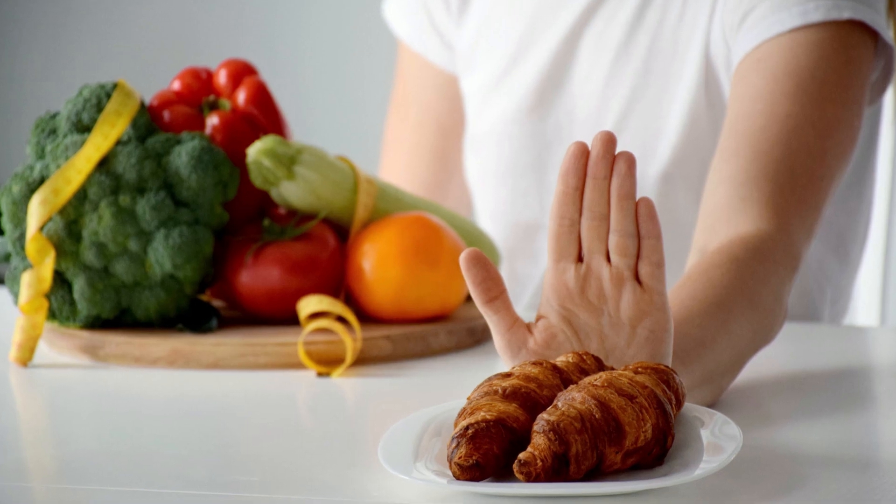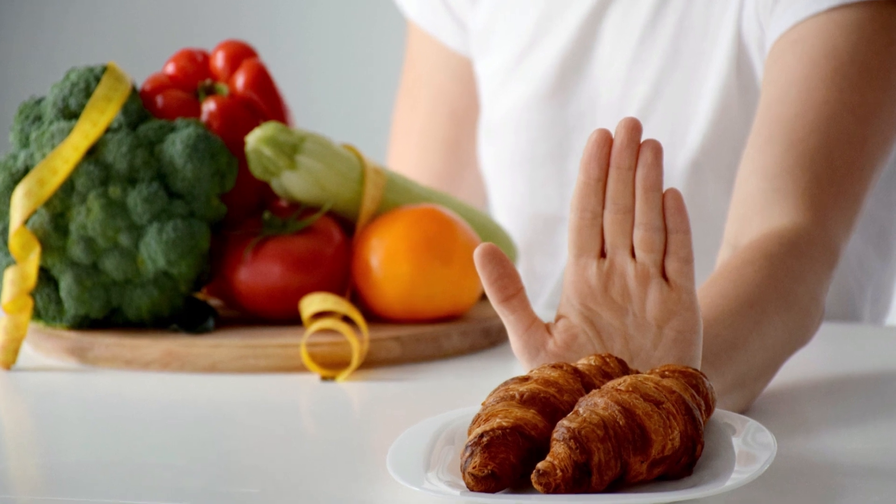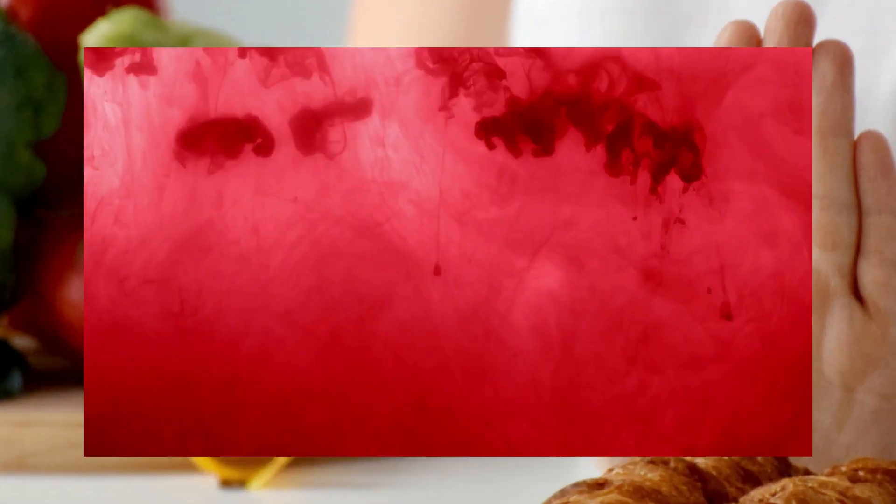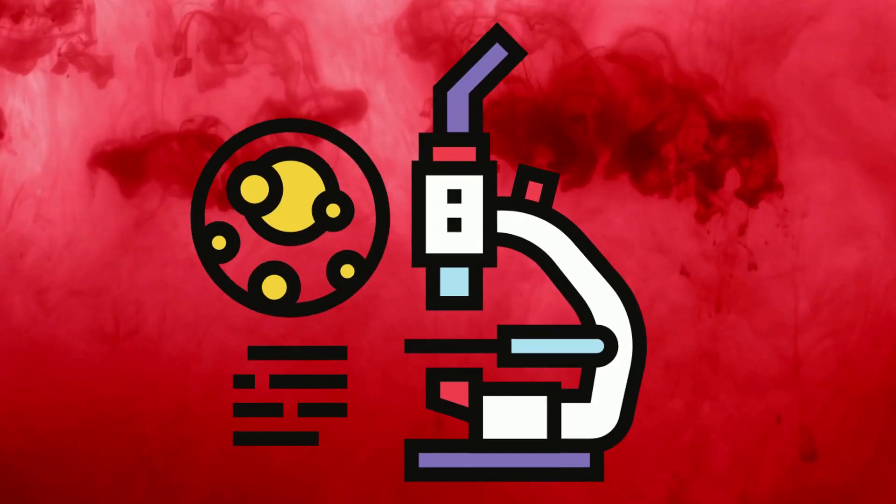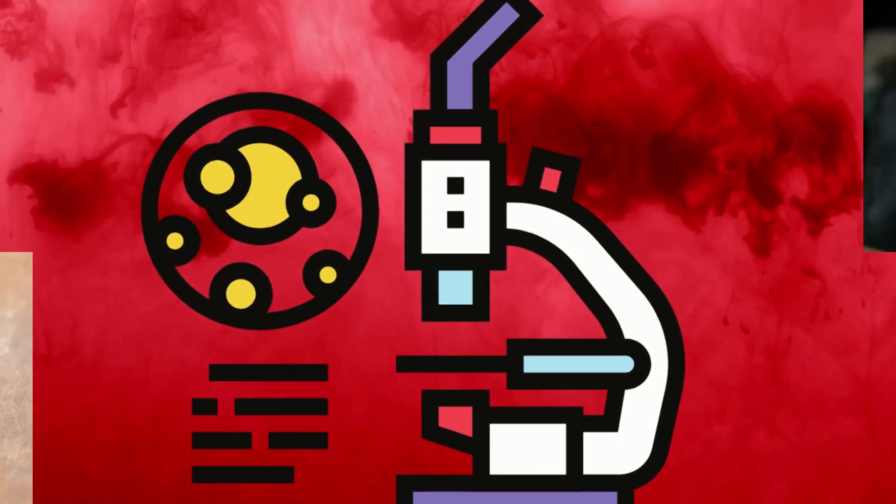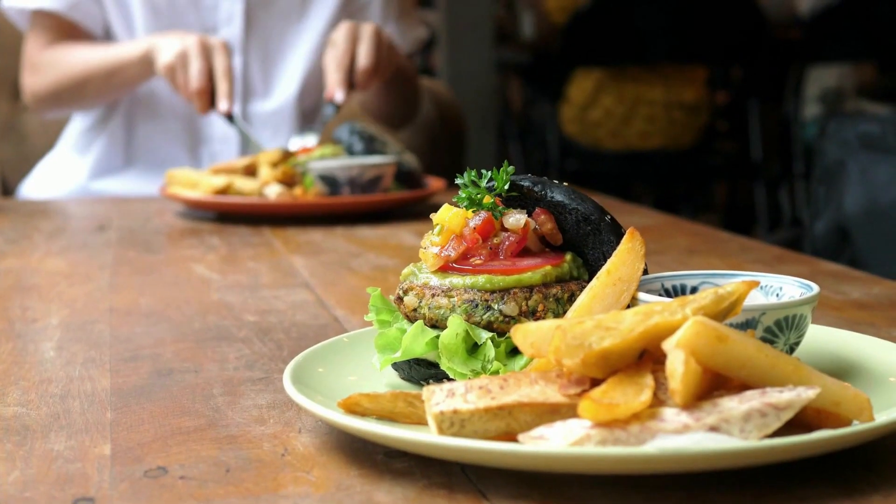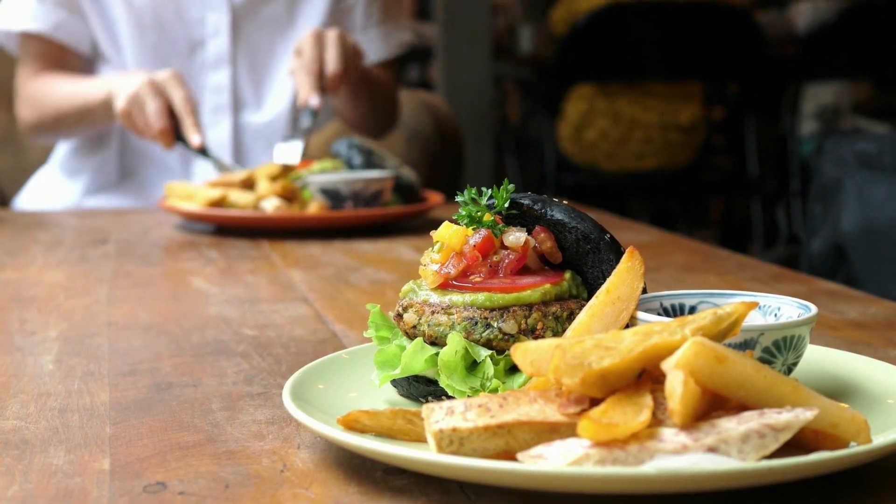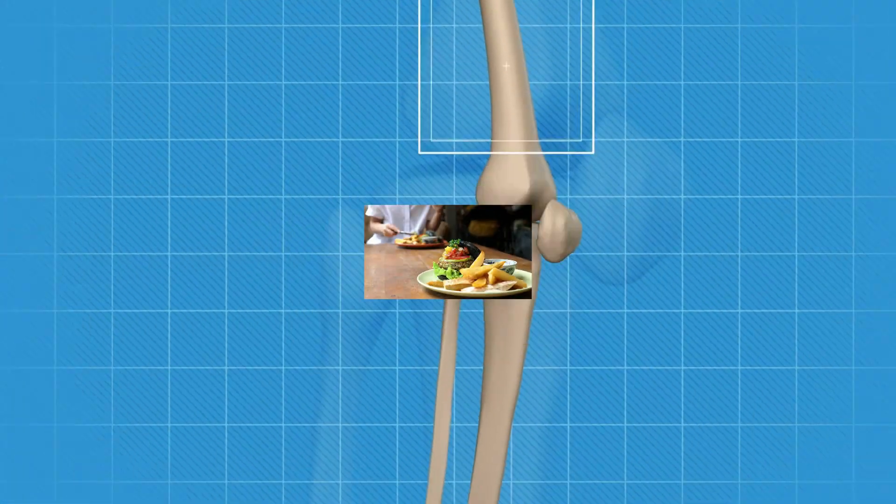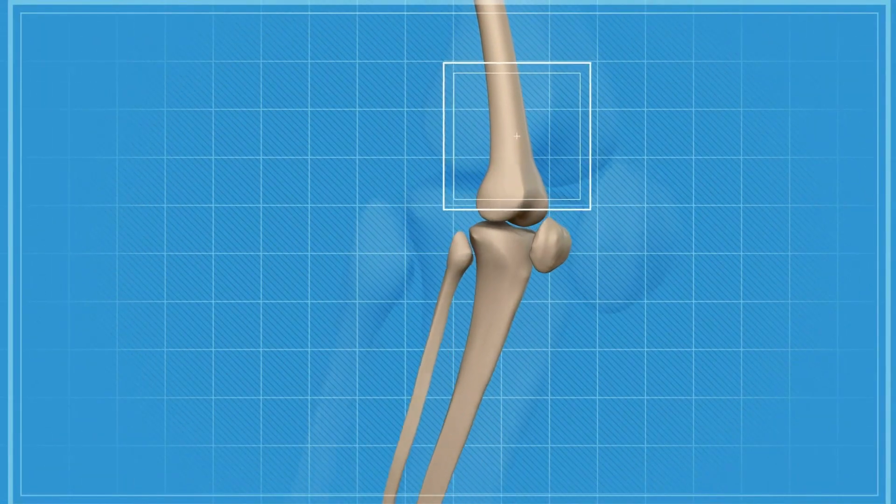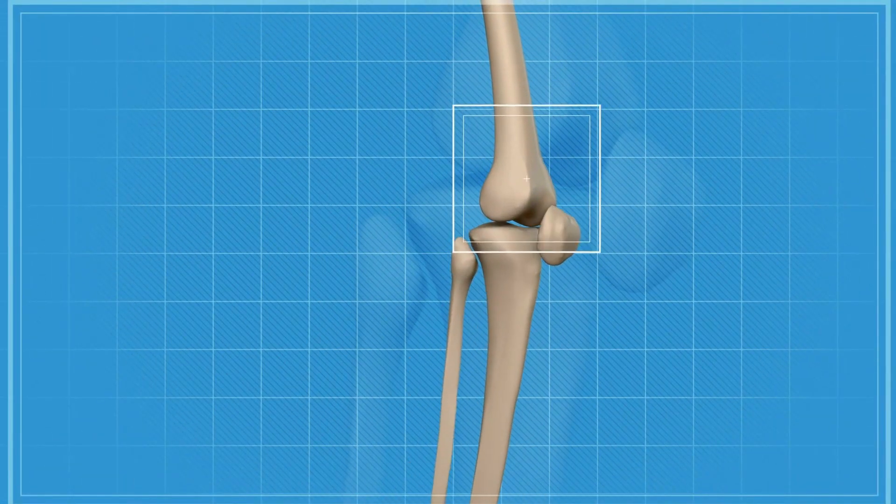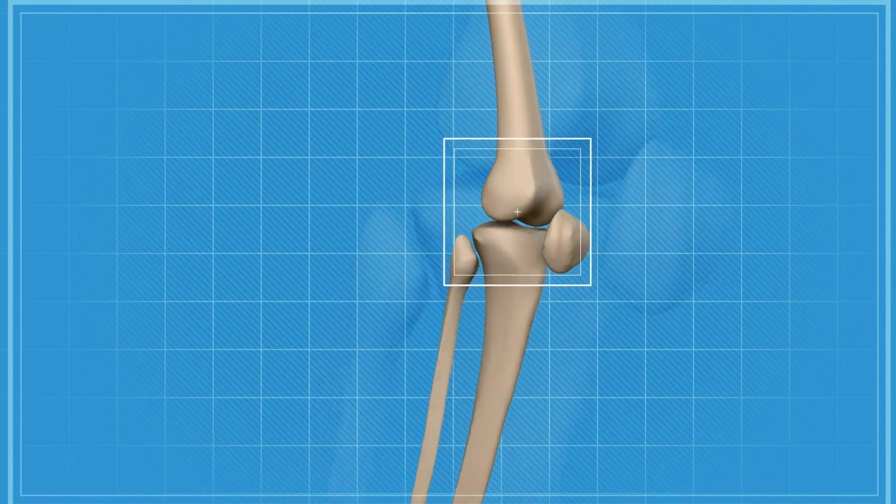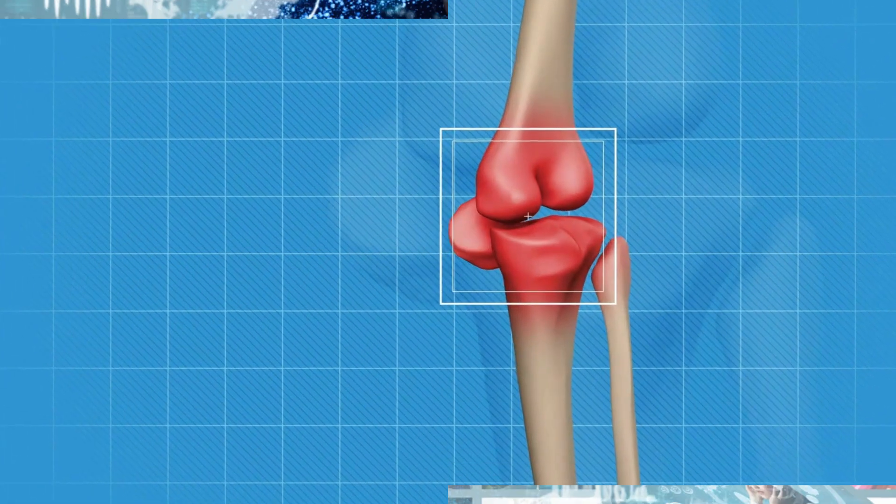To prevent gout attacks, changing your diet is the best thing you can do to lower the amount of uric acid in your blood. Dietary modifications may reduce your risk of gout attacks and limit the progression of any joint damage if your hyperuricemia is linked to gout.